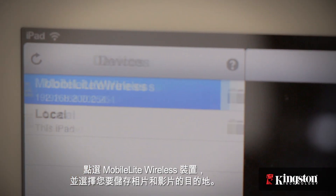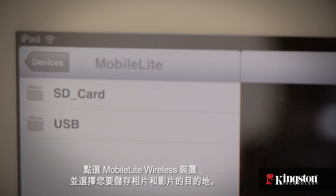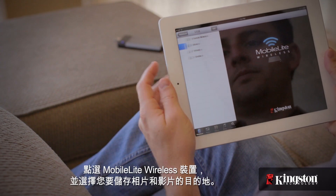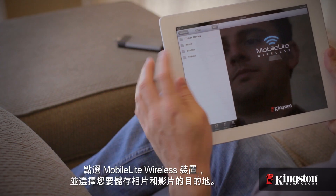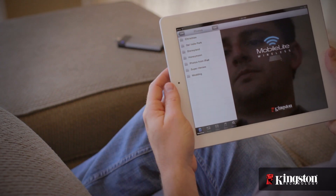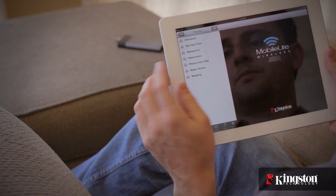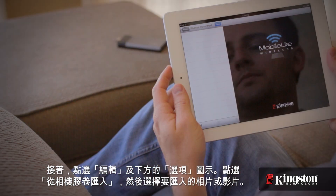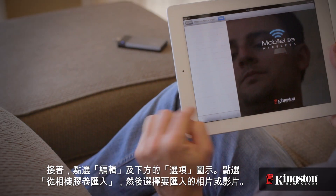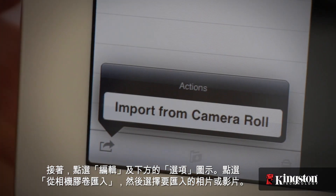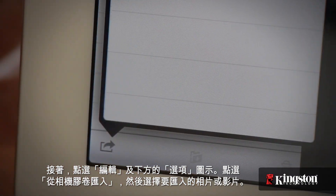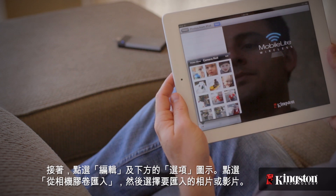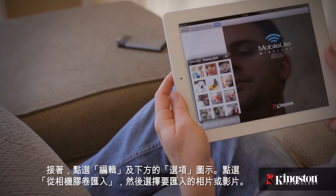Tap on your MobileLite Wireless device and select the destination where you want to store the photos and videos. Tap on Edit, and then the Option icon on the bottom. Tap on Import from Camera Roll, and then tap a photo or video to import.